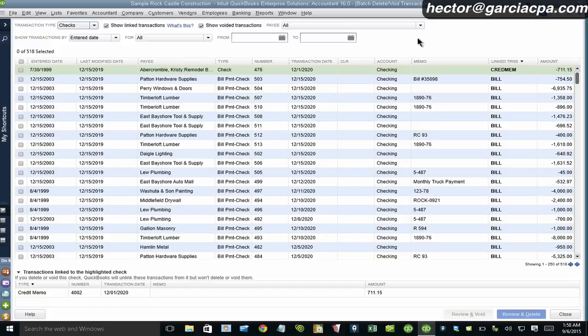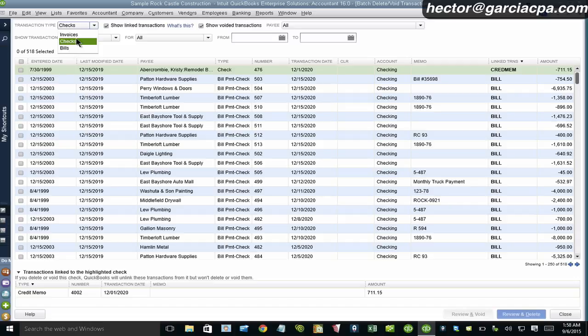I would love to see deposits. I think those are commonly needed to be deleted at some point in the future because checks, invoices and bills, I believe, is a little bit limited. But deposits and credit card charges would be the next great thing. Anyway, that was batch delete.